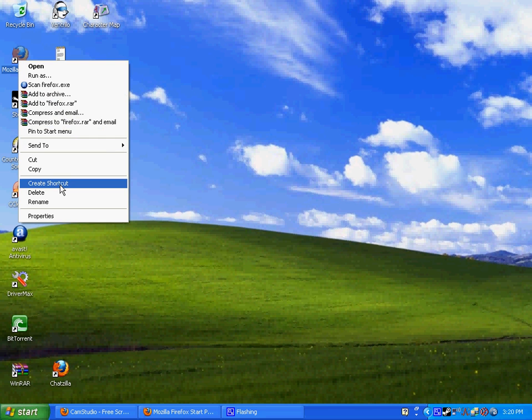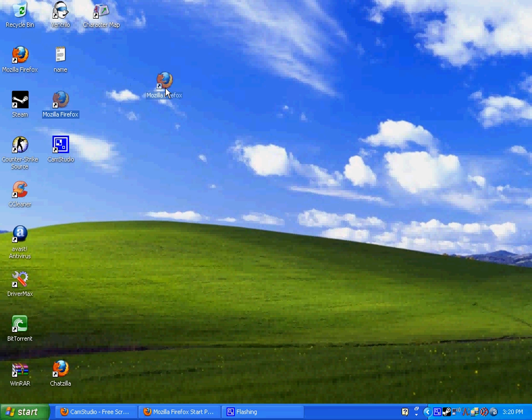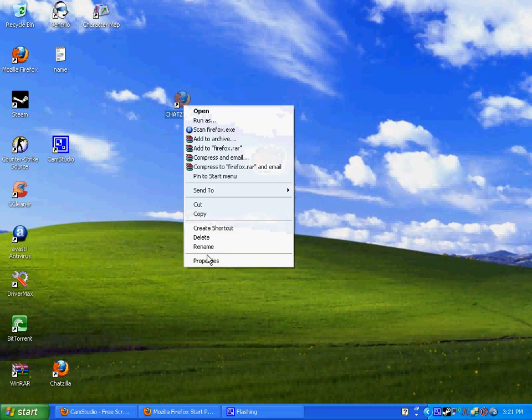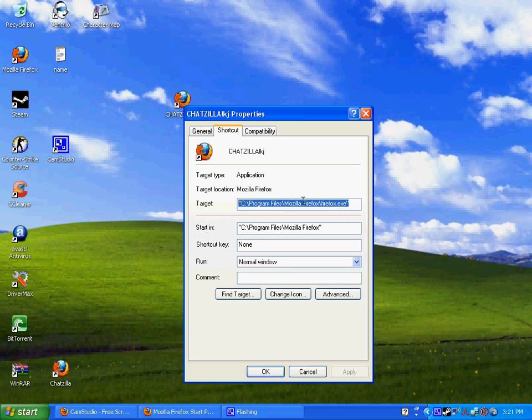Now right click it. Go to properties. And then where it says target, just space dash chat. Apply it. Okay. Now when you open this, you should go to ChatZilla right away.